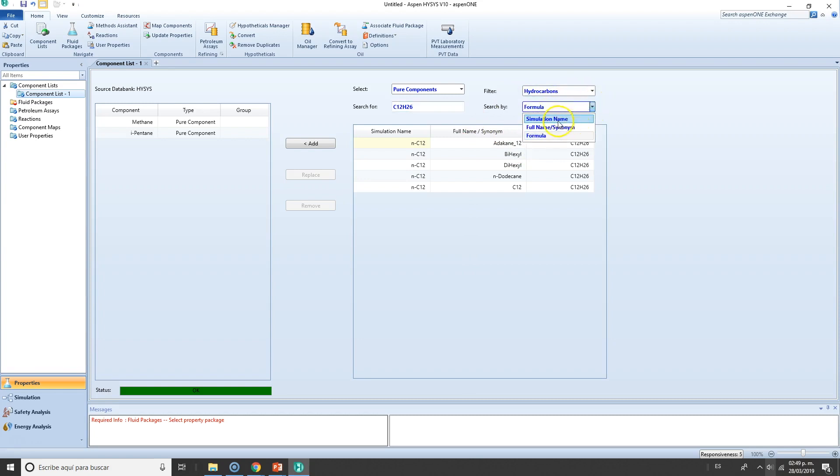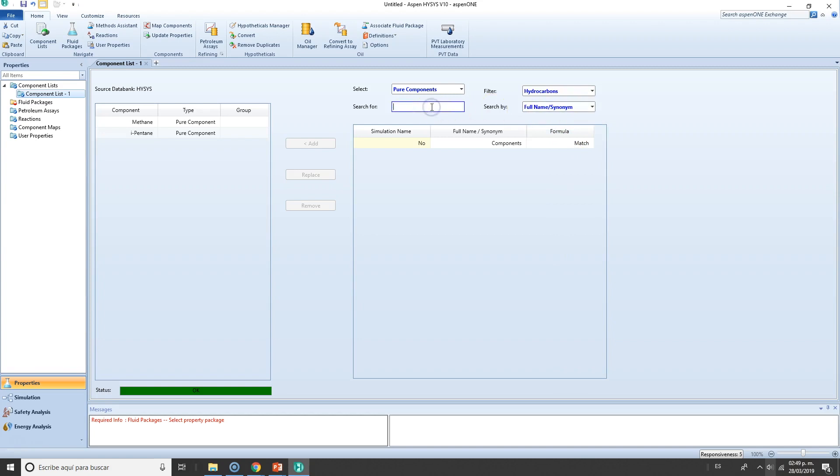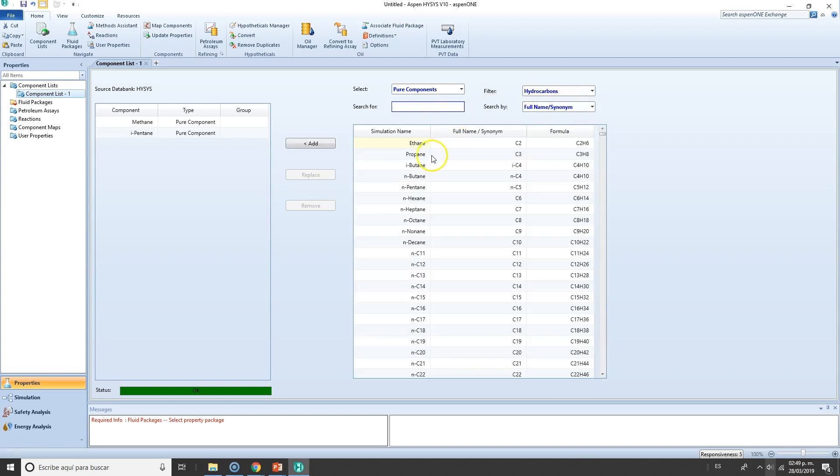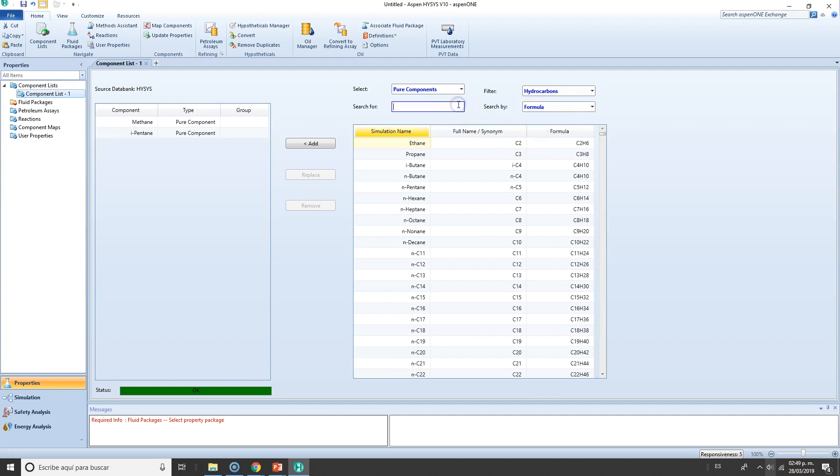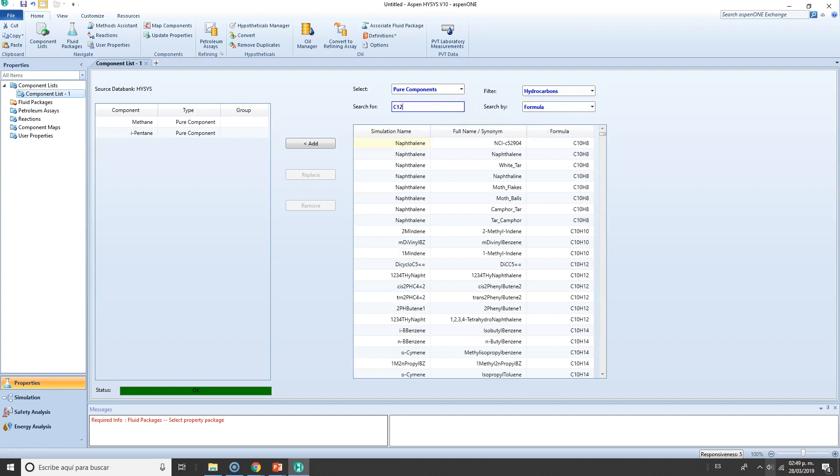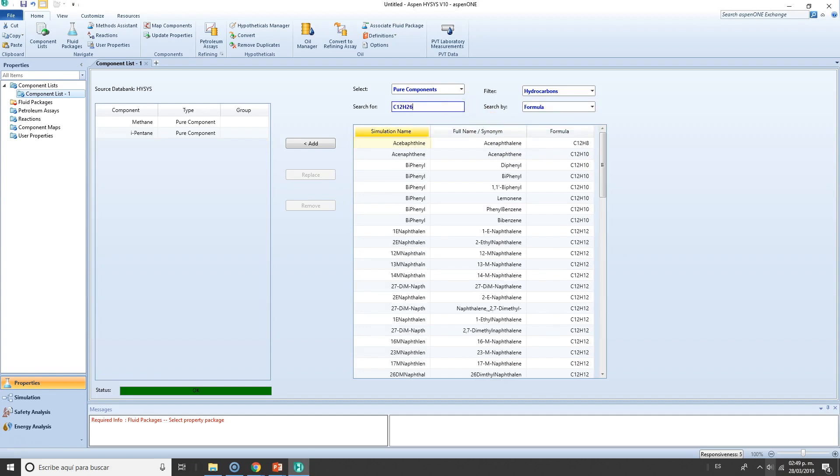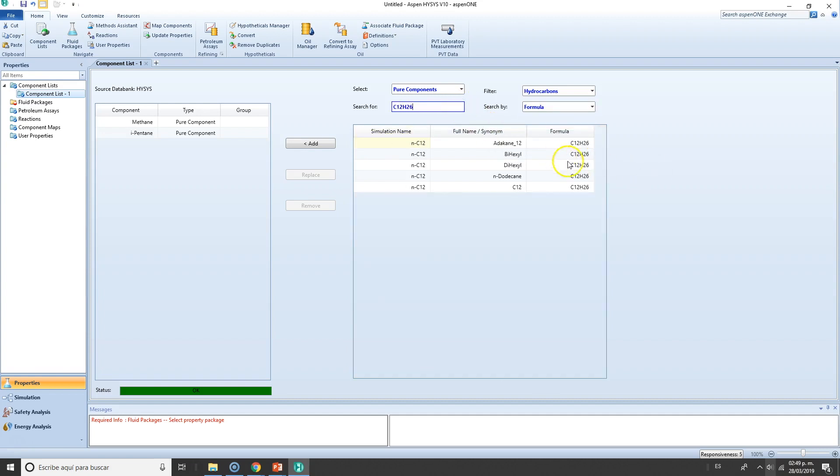as well, or by simulation name if you have a specific name. I'll simply go for formula. Let's go for formula C12H26, and we have several of them: various isomers including n-dodecane, dodecane, and C12.